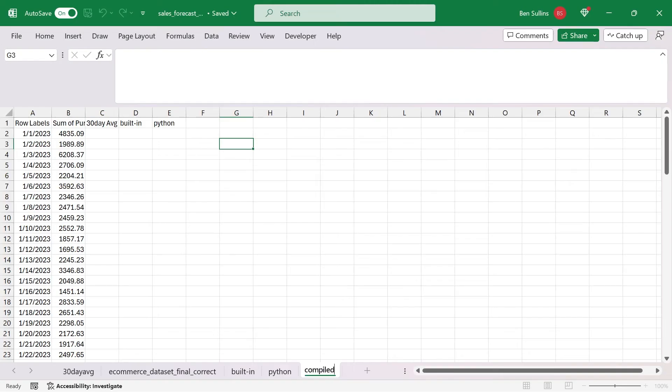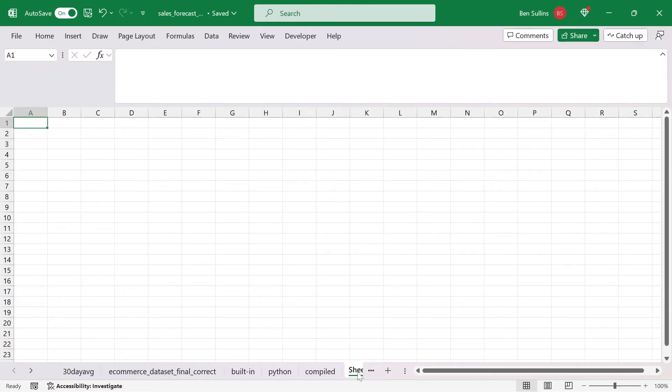We have all the models compiled on one sheet, but how do we actually calculate which one is the most accurate? Let's do that now. First thing I want to do is rename the sheet to compiled. And then I'm going to create a new sheet called summary.